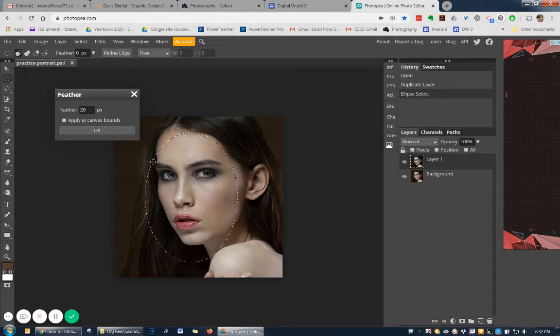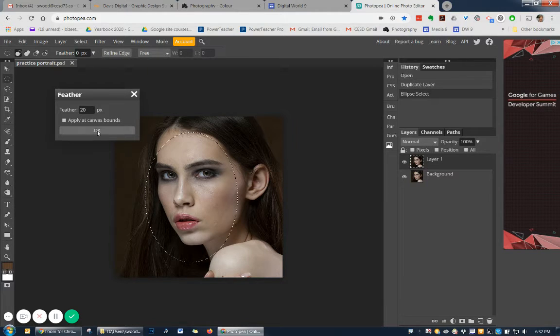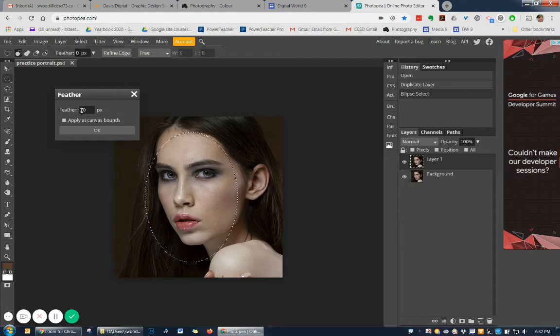And depending on how high of resolution your picture is, will depend on your feathering. Start with about 20, see if that's enough.